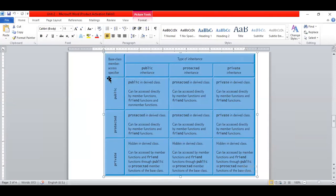On the left-hand side we have base class members, which can be public, protected, or private. If a base class member is public and inherited with public visibility, it remains accessible to all derived classes. If inherited with protected visibility, it becomes protected. If privately inherited, it cannot be directly accessed — you need to use a friend function for it.